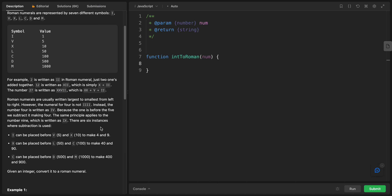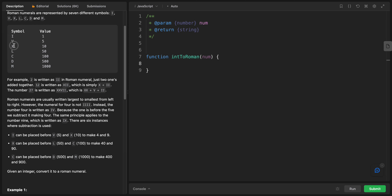Roman numbers are usually written largest to smallest from left to right. However, the numeral for 4 is not four I symbols — it's IV. And 9 is IX.